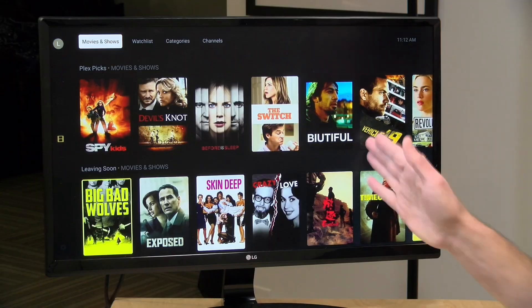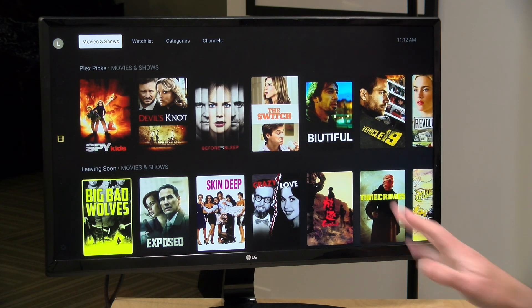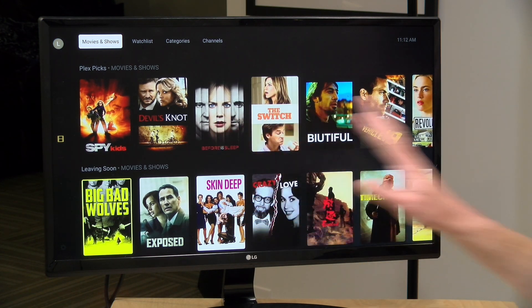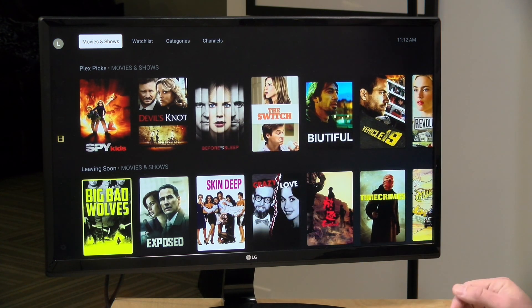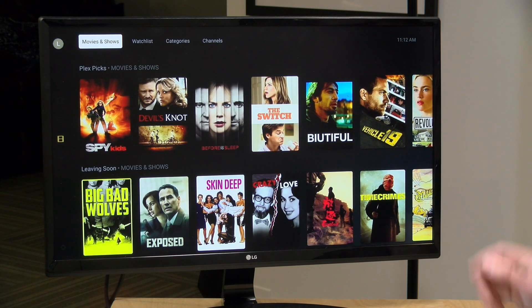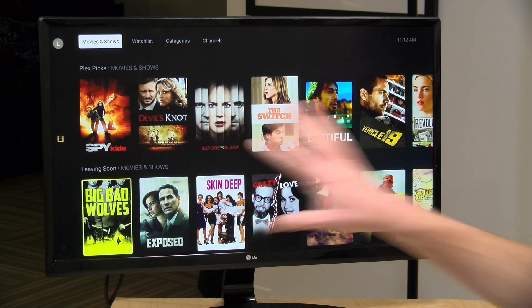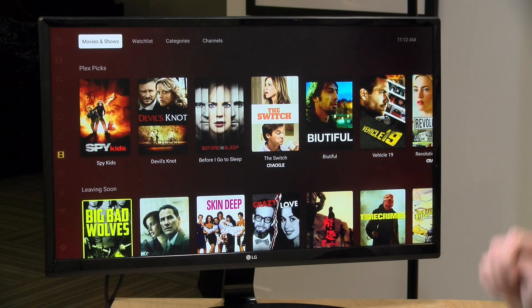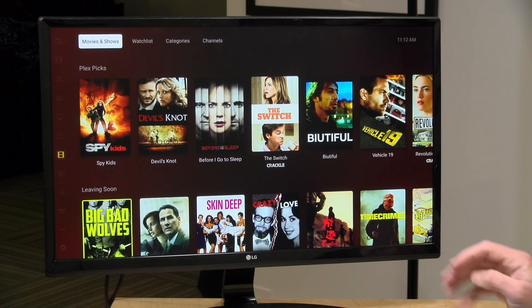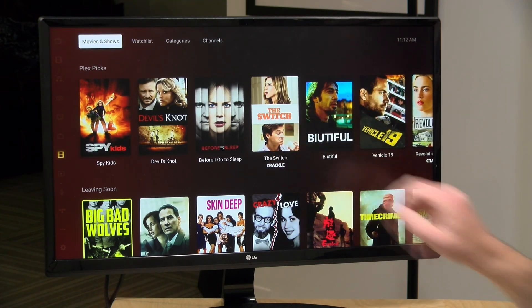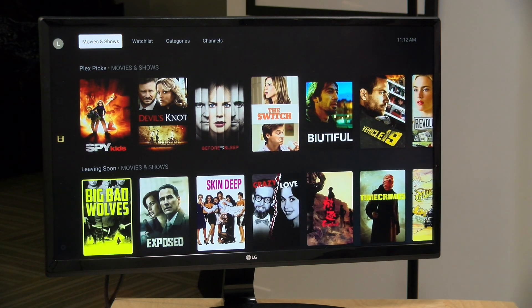Hey everybody, it's Lon Seidman and we are back with our monthly sponsored video from Plex. This month we're going to take a look at their new modern interface that's been rolling out to the TV boxes that Plex supports. This is the new interface, this is the old one, and we're going to look at all the differences between the two and how you can customize the new interface as well.